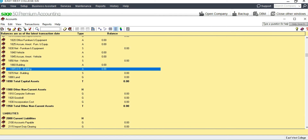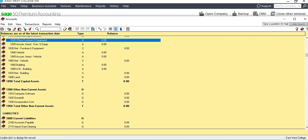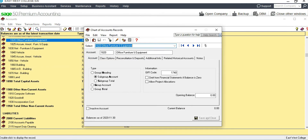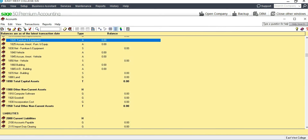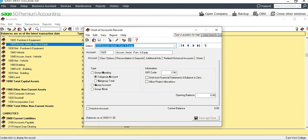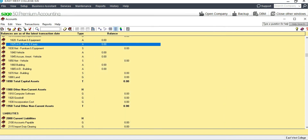For Furniture and Equipment, we have 'Office Furniture and Equipment' — we can remove the word 'Office' to leave it as 'Furniture and Equipment.' We can also rename the related accumulated amortization account as 'Accumulated Depreciation of Furniture and Equipment.'